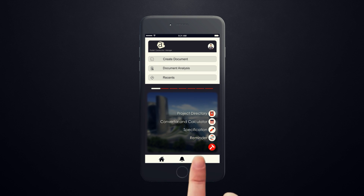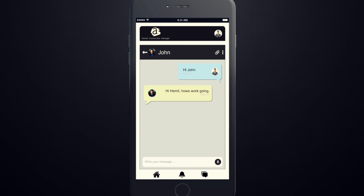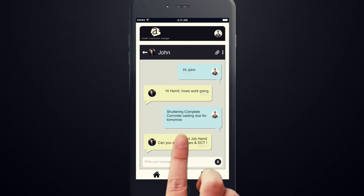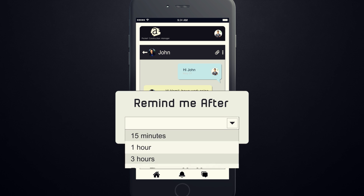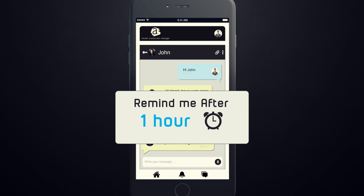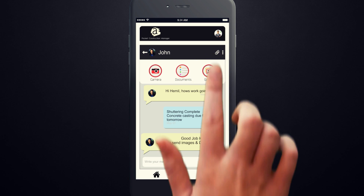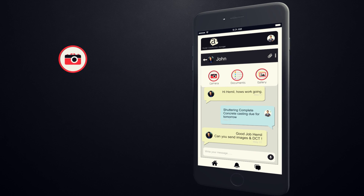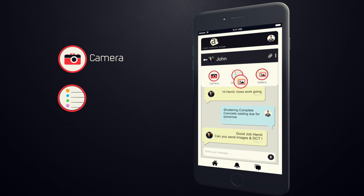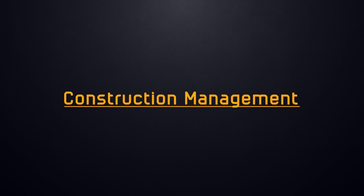The app also features an integrated messenger where users can interact via messaging. Quick instructions which we tend to forget can be reminded, and information can be shared as attachments, similar to your normal messengers.